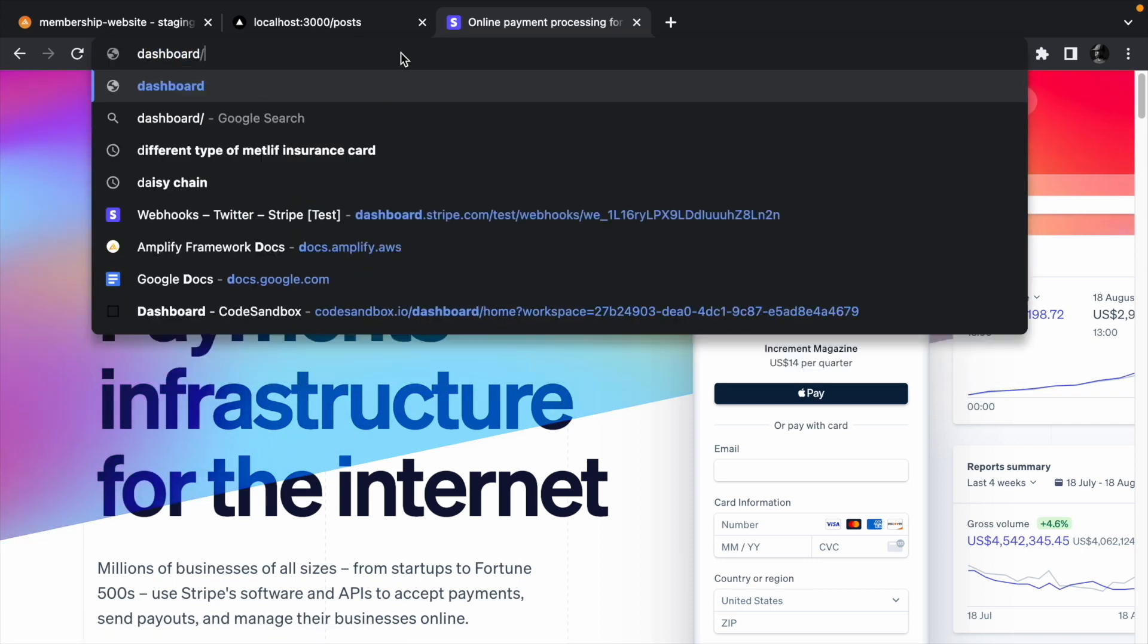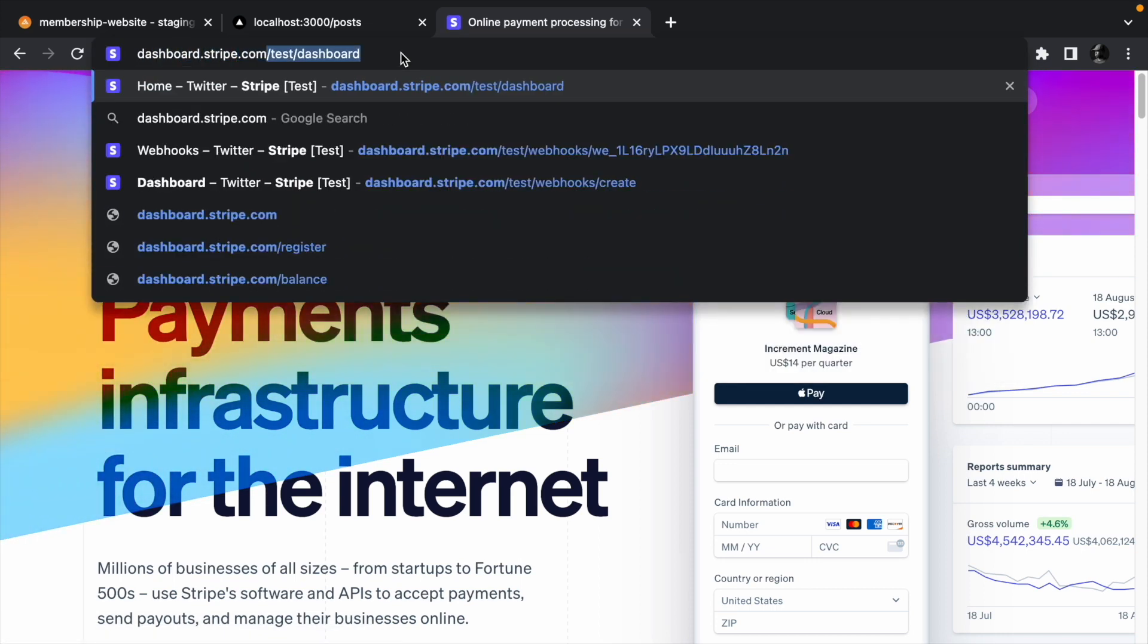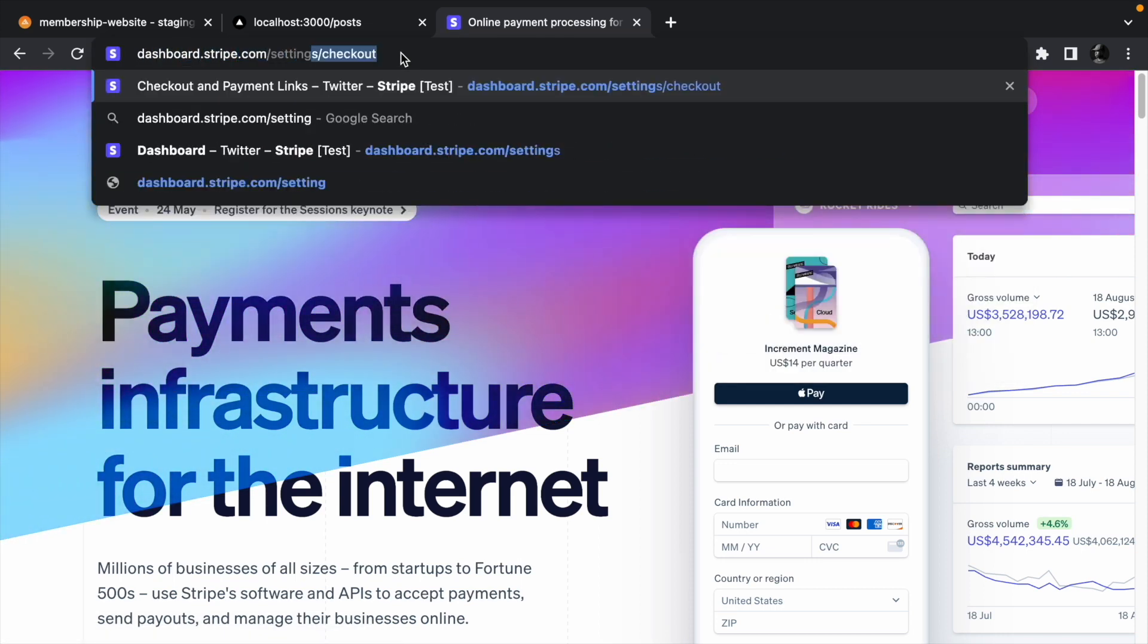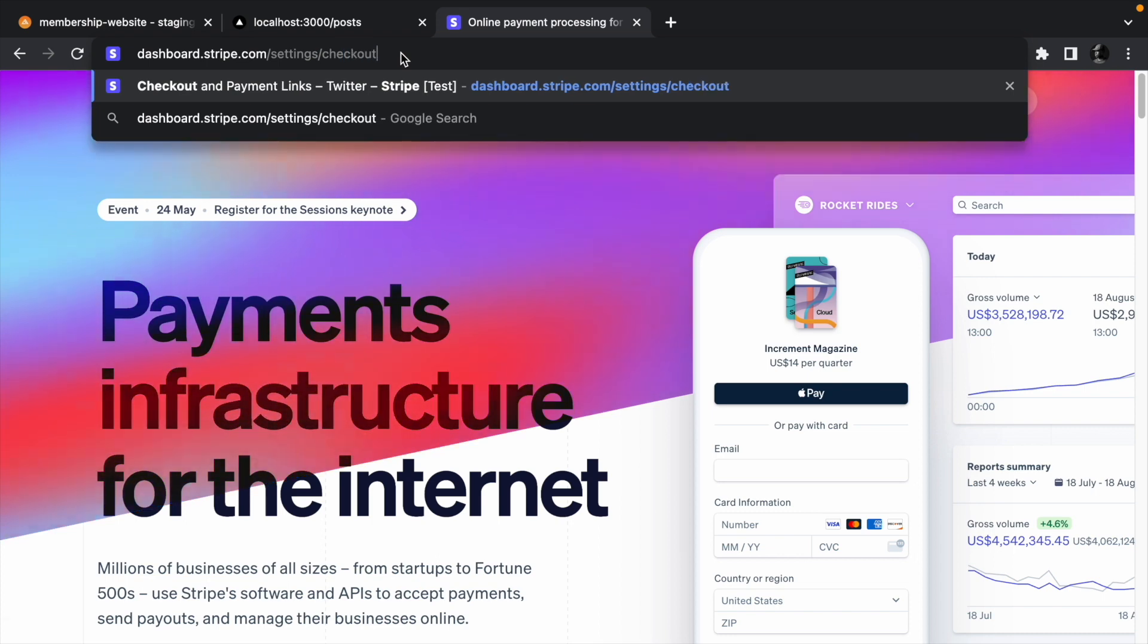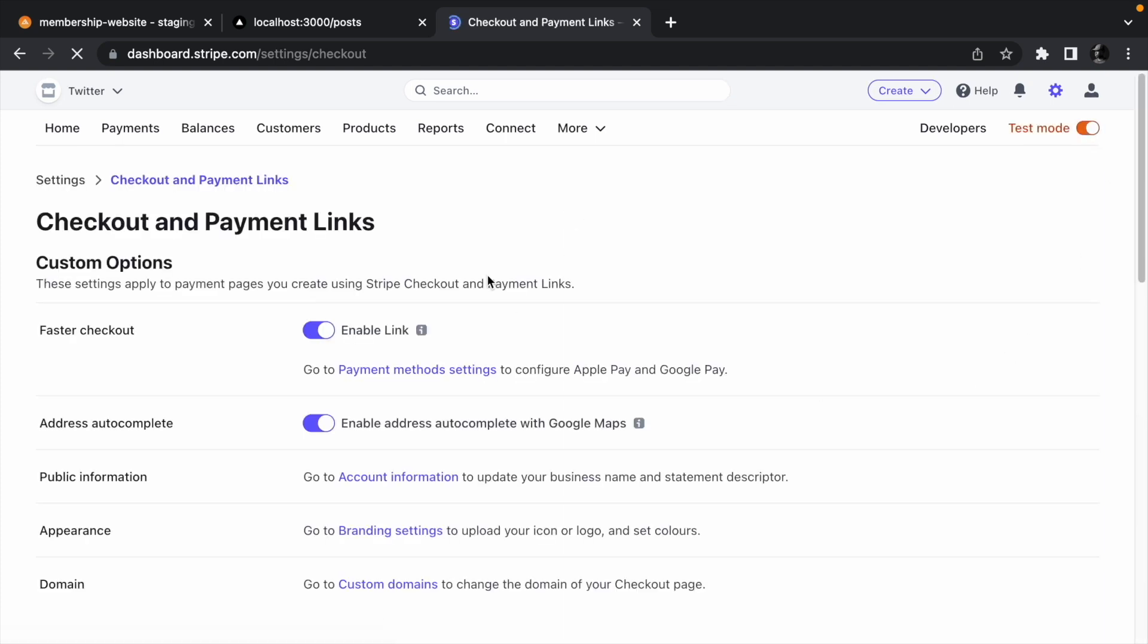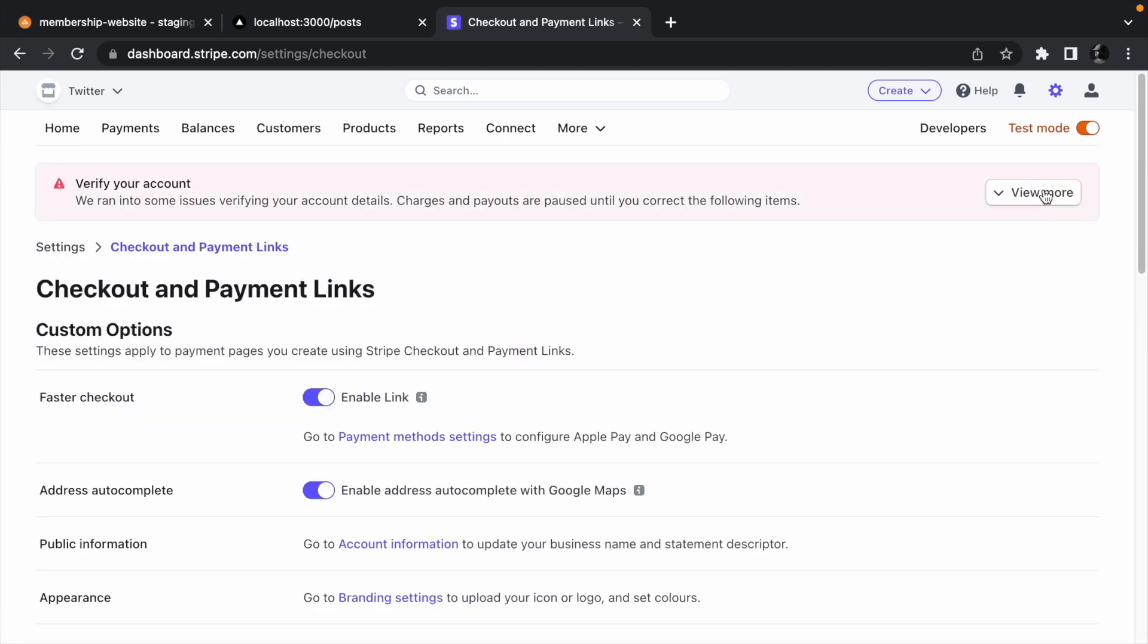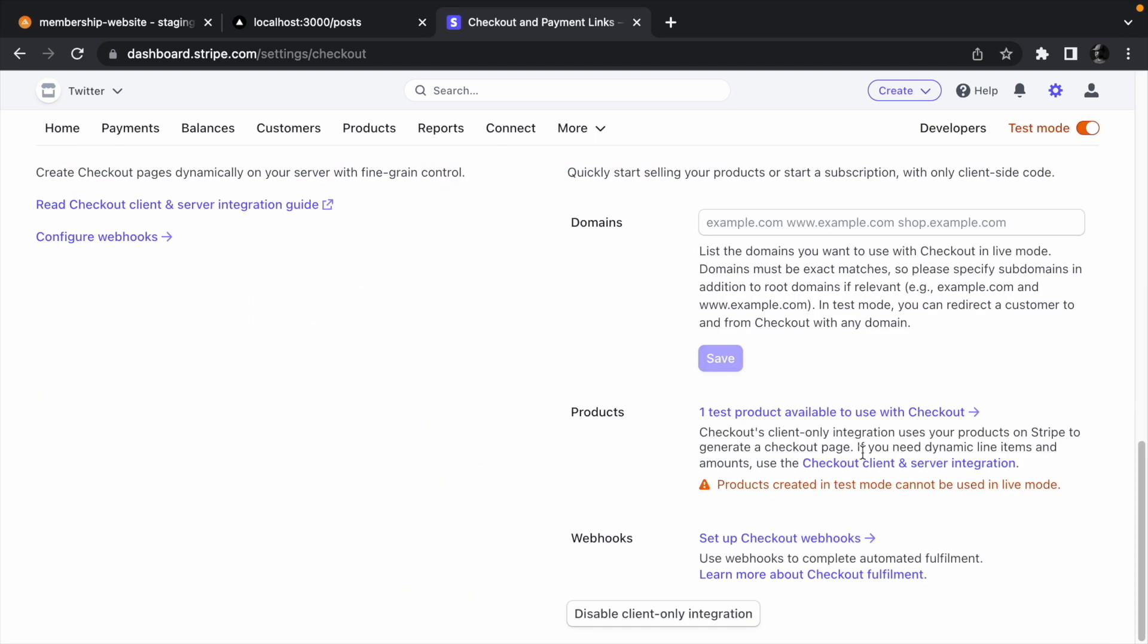Go to dashboard.stripe.com/settings/checkout and before we do anything else, make sure to enable test mode. Then click enable client-only integration at the bottom of the page. I have it enabled so I don't get the option to enable it.